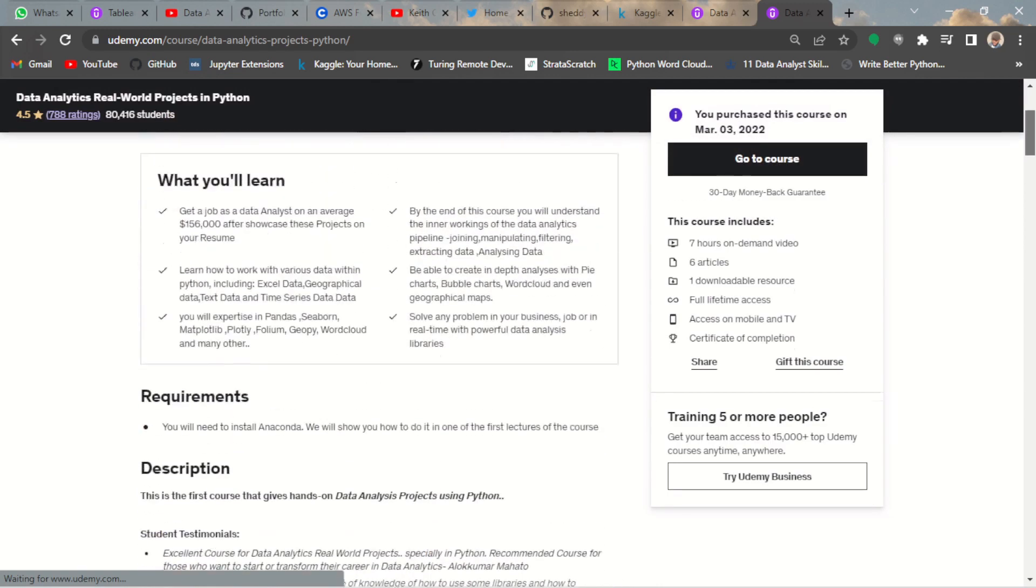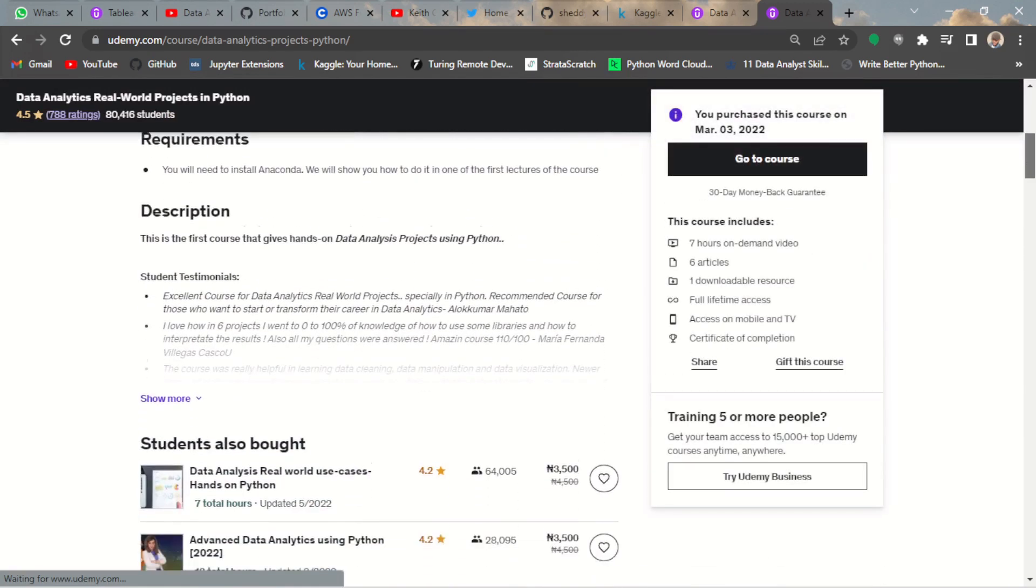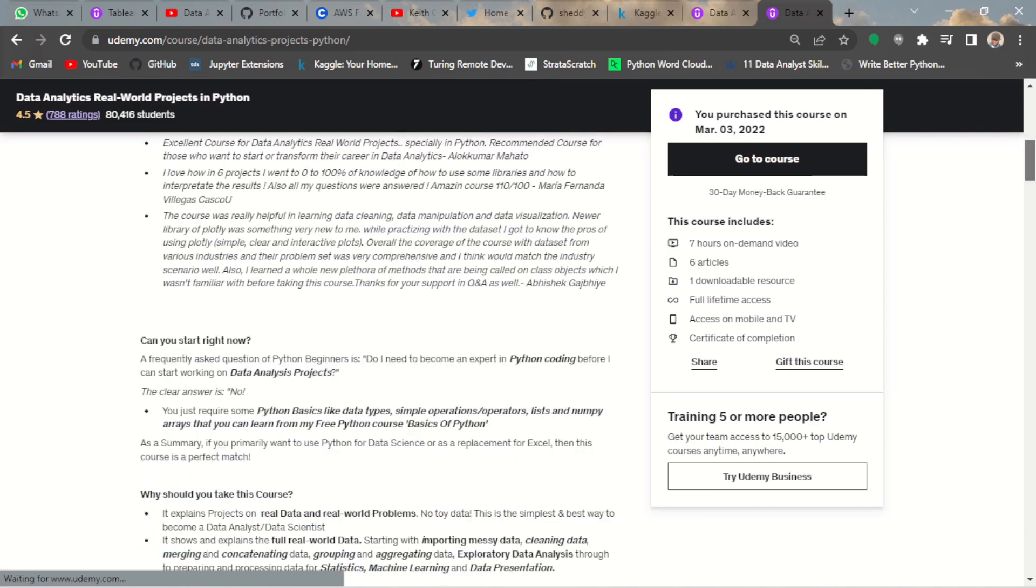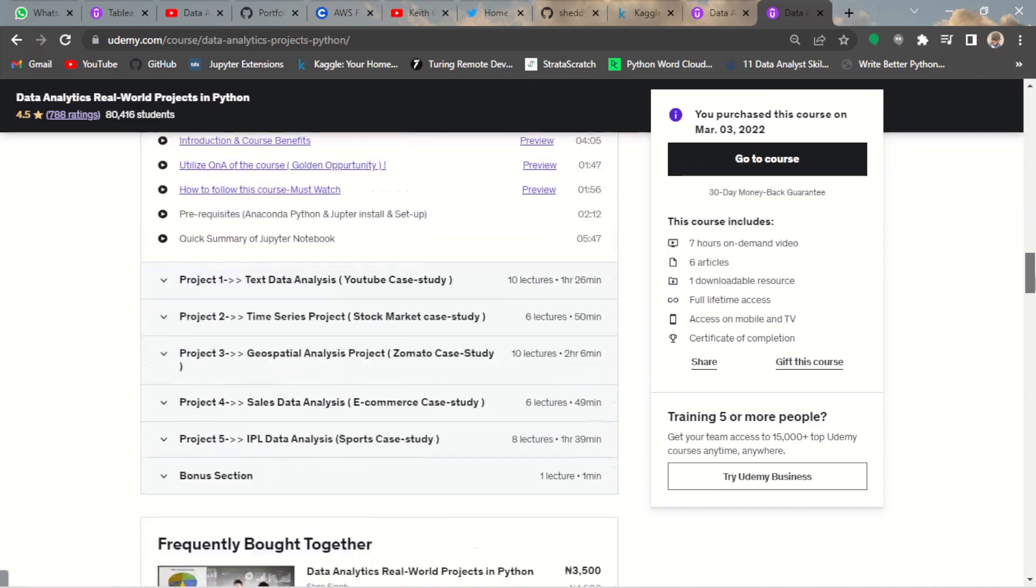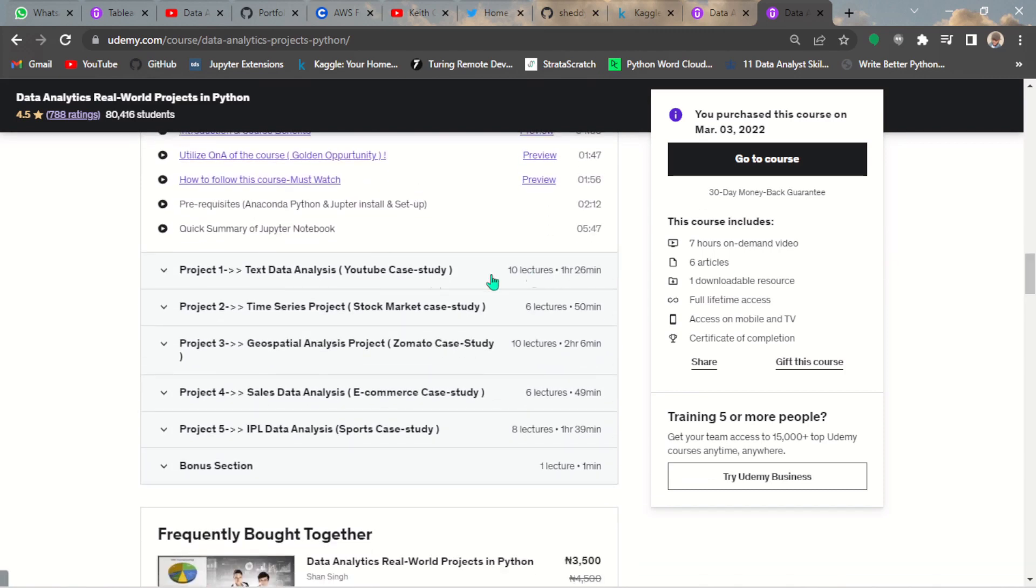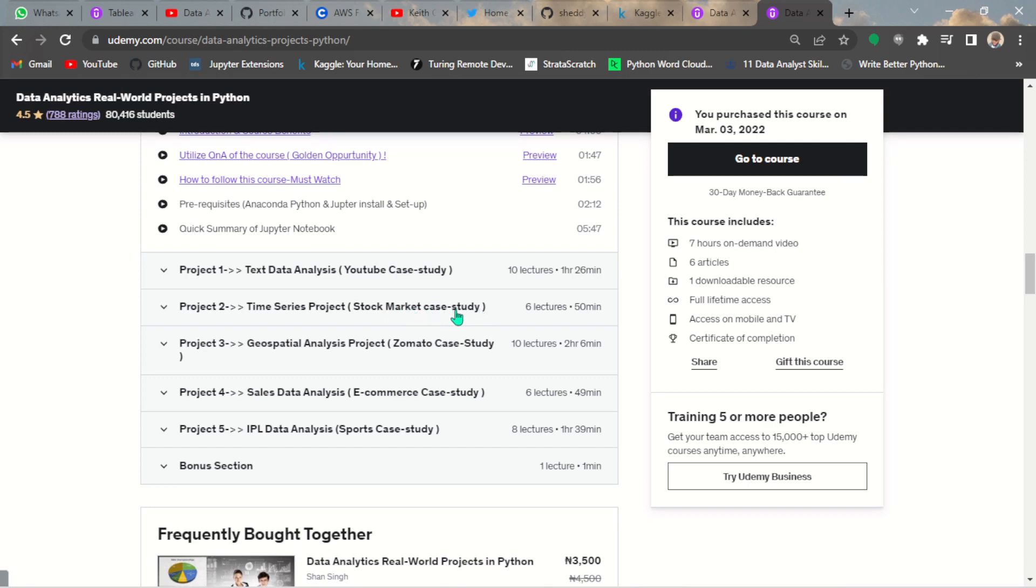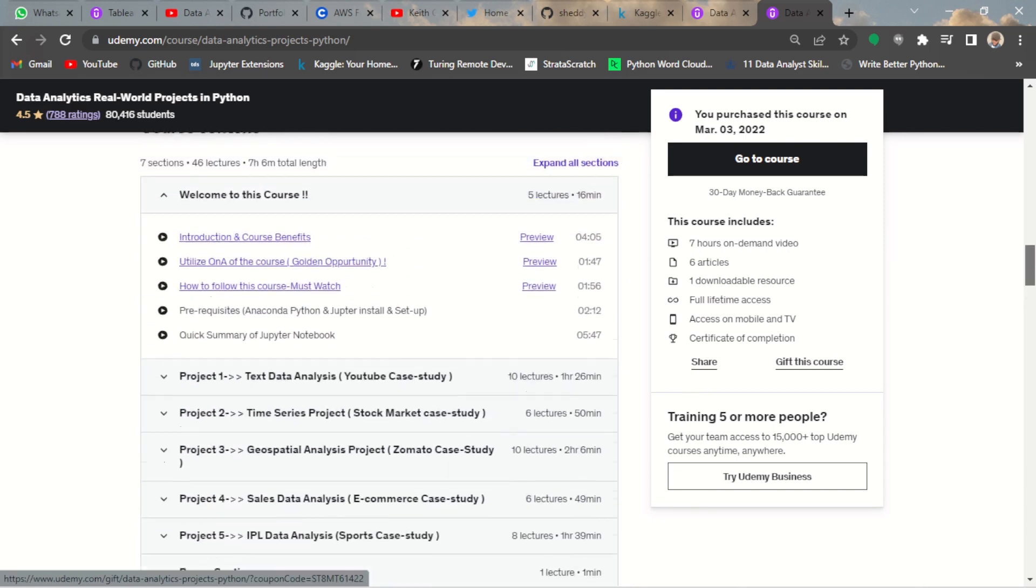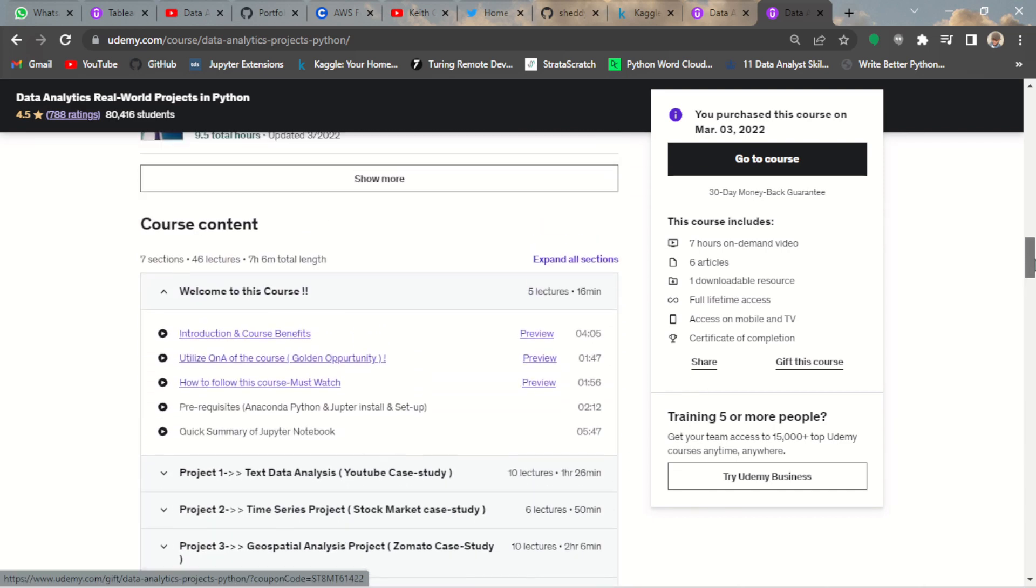Let me give you an overview of this course. This course has about five projects, five real-world projects. The first one is about text analytics using a YouTube case study. The second one is a time series project with stock market analysis. The third one is geospatial analysis using a restaurants case study in Mumbai. Then sales data analysis using an e-commerce case study, and the Indian Premier League IPL data analysis sports case study. It's very lucrative and rich.